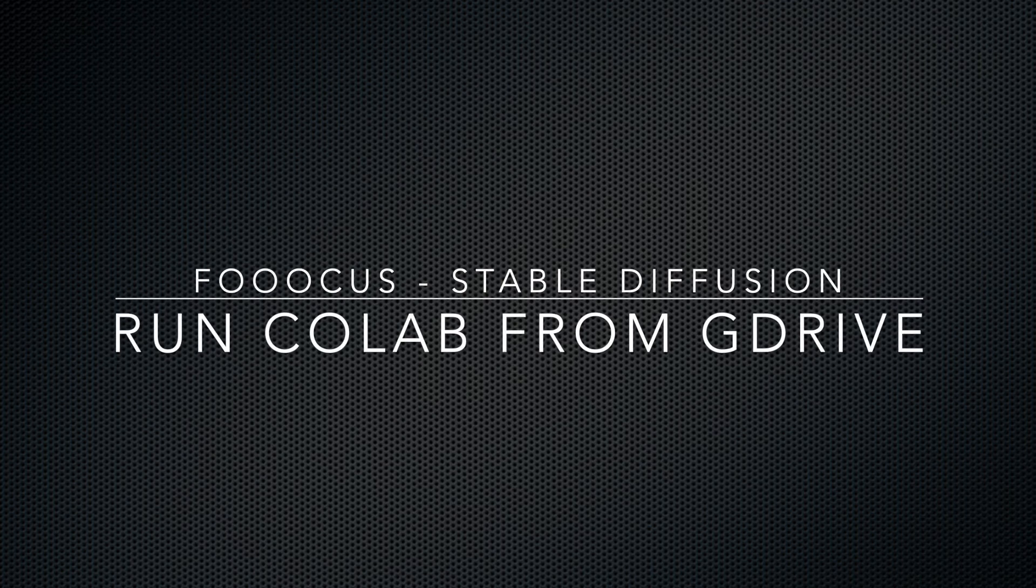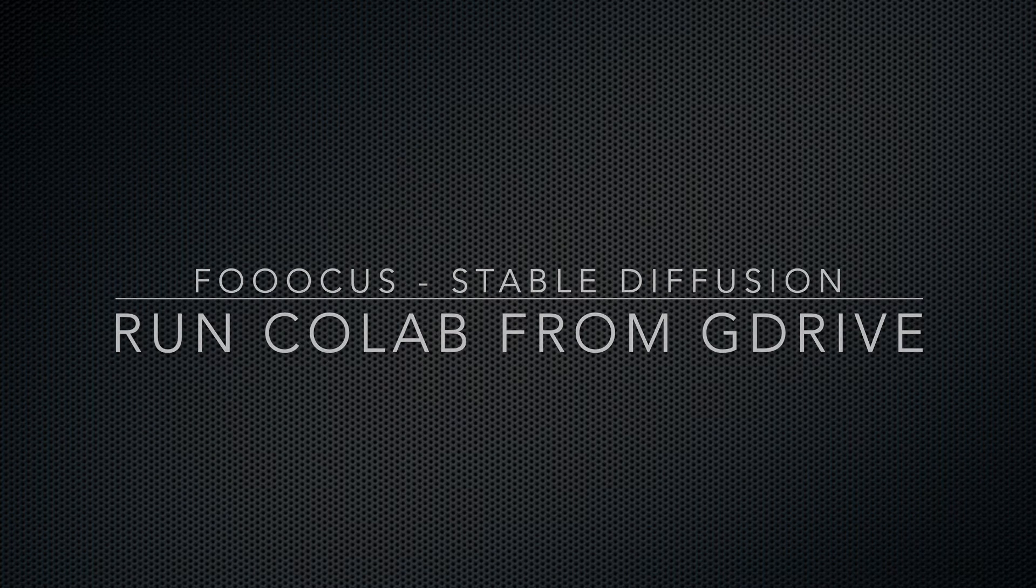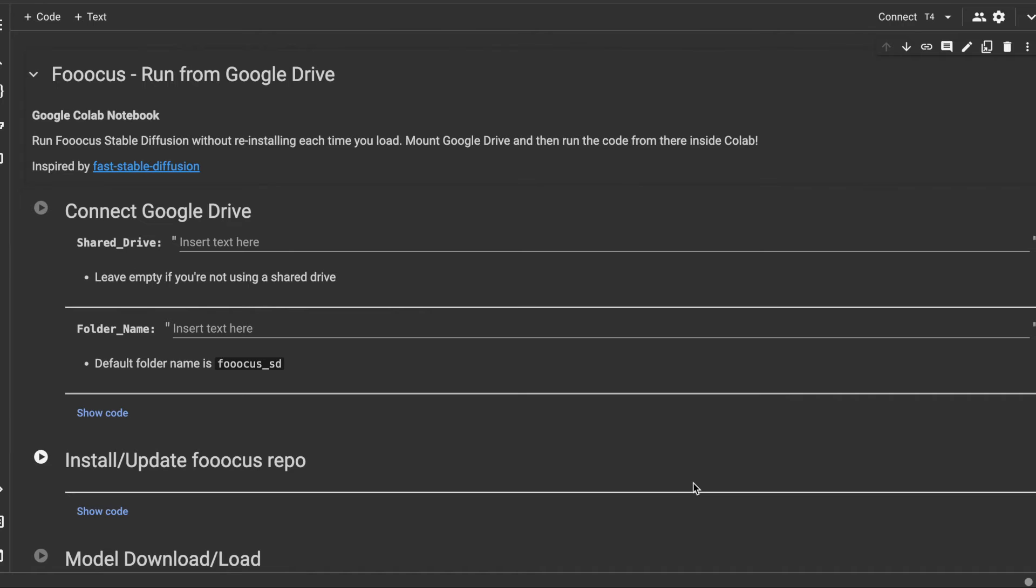Running Focus or any other Stable Diffusion library in Google Colab is a bit of a pain because each time you use it you have to start from scratch and reinstall everything.